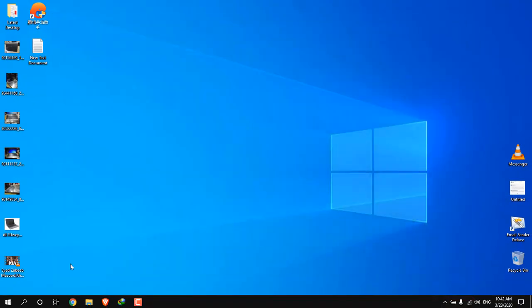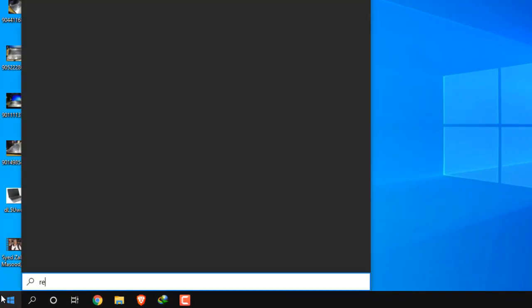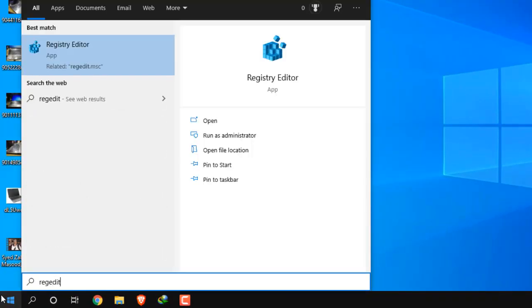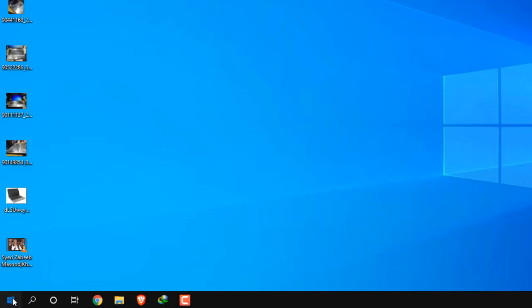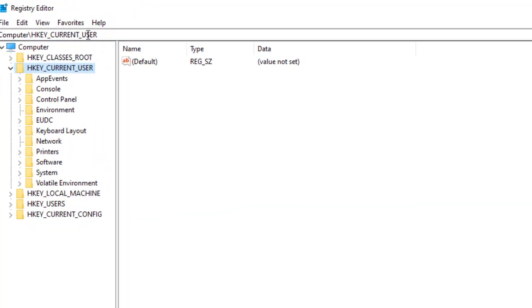Now we will have to go to regedit. In Windows 10, you can write 'regedit' by clicking here and you'll have the Registry Editor. Or you can go to Run and there write 'regedit' and press Enter.